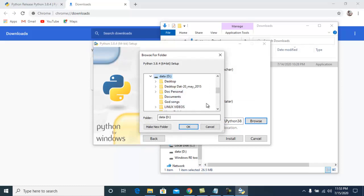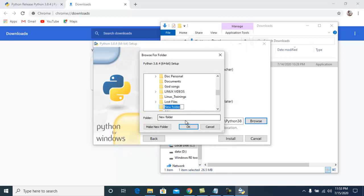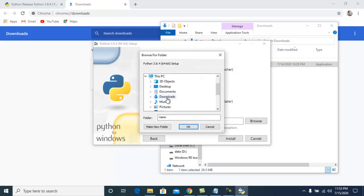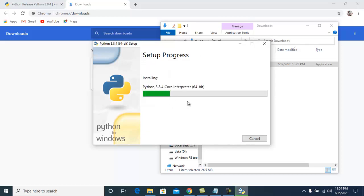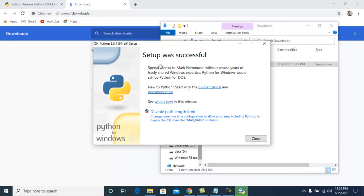I'm selecting a new installation path and creating a new folder called 'Python3.8.4'. Let me create the folder and click Install. The installation will take approximately 3 to 5 minutes. You will now see the message 'Setup was successful'.